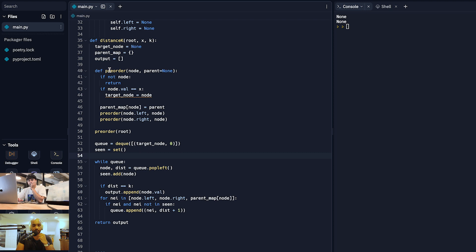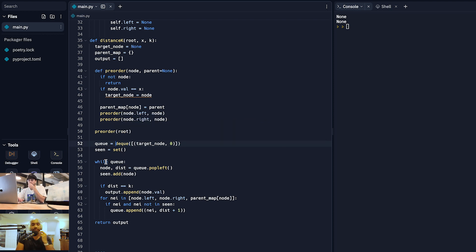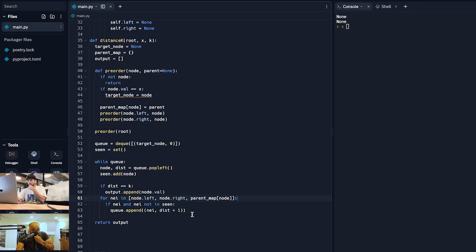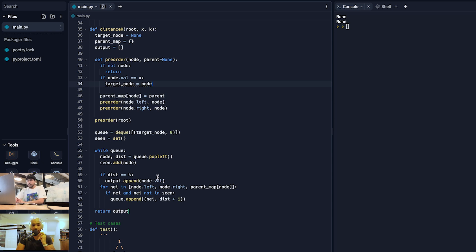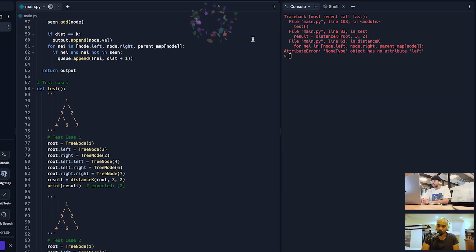Let's walk through the logic: we run pre-order to get all nodes and their parents; we initialize the BFS; we conduct it by popping from the queue, adding to the seen set; if we're k away, we add to the output array; we iterate through left, right, and parent neighbors, only processing ones that exist and haven't been seen. This should work. Let's go ahead and run the test.